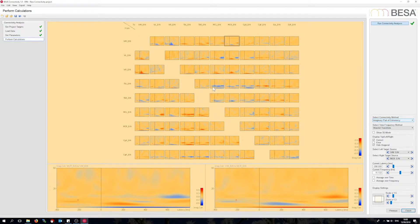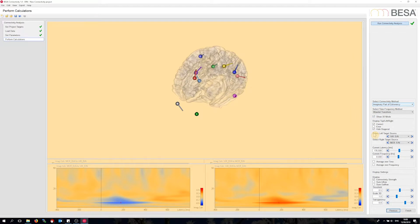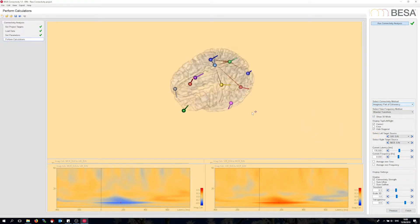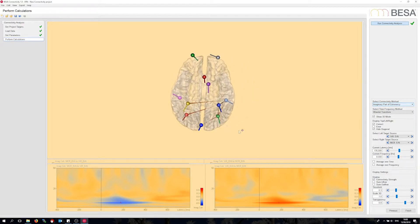The VIR and MCR sources show some coupling here. Let me look at this in 3D mode. Now I can see a really interesting network spanning the visual areas, the right motor cortex used for pressing the left button, and the right temporal lobe.